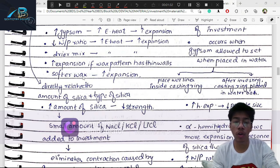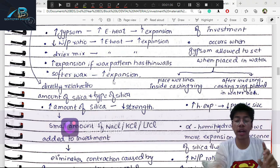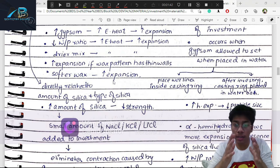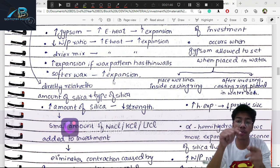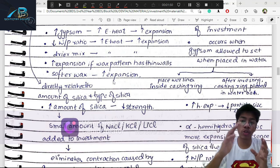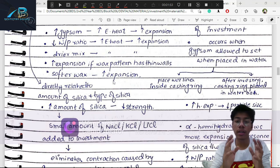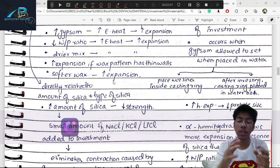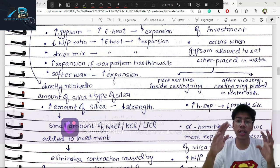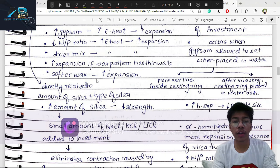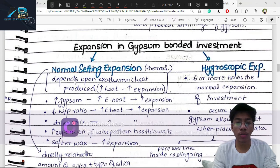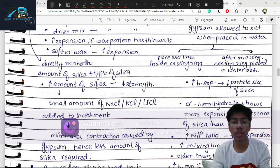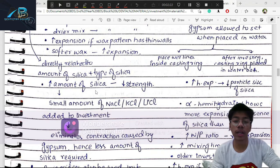High expansion occurs if the wax pattern has thin walls. If the investment material is around a thin, soft wax pattern and expands, it puts compressive forces on the wax, causing it to contract and shrink. So investment material expansion increases. Also, expansion is directly related to the amount and type of silica added — quartz or cristobalite.